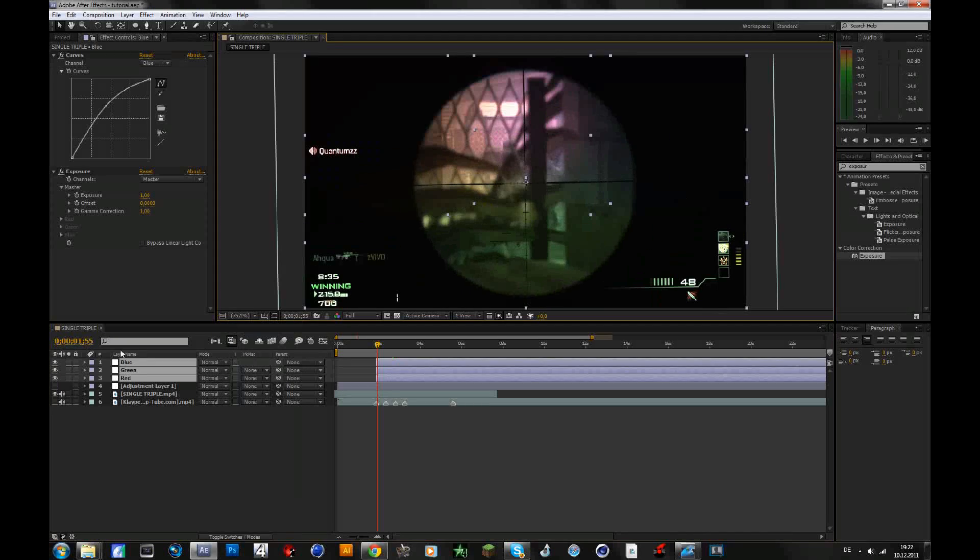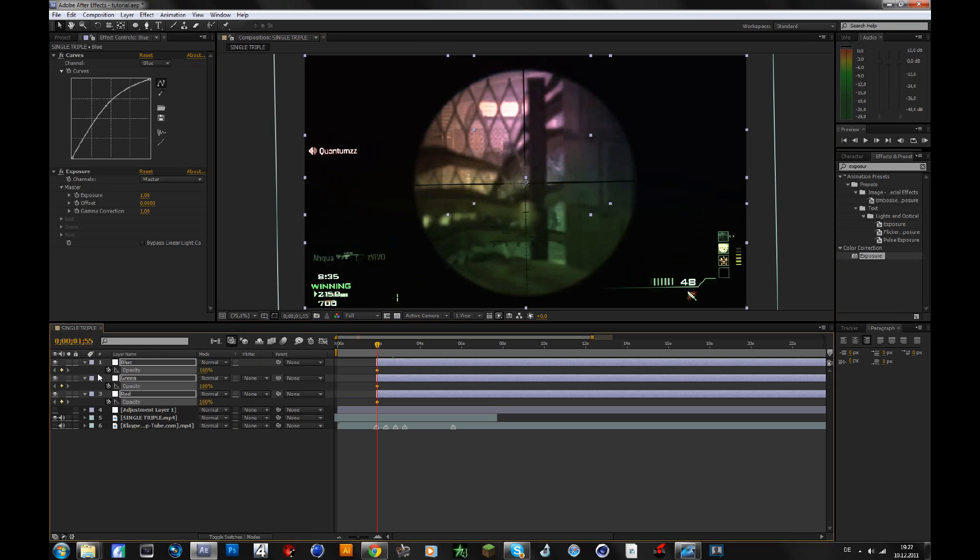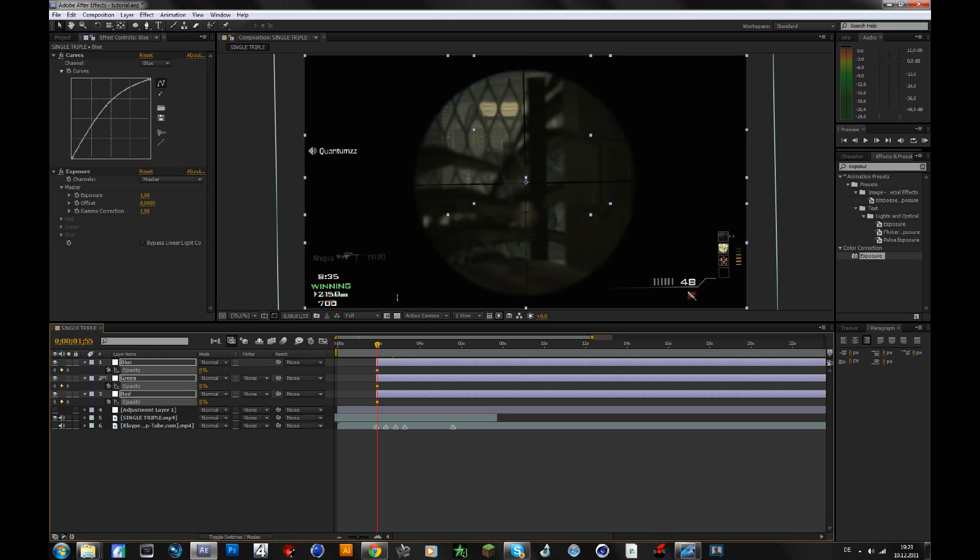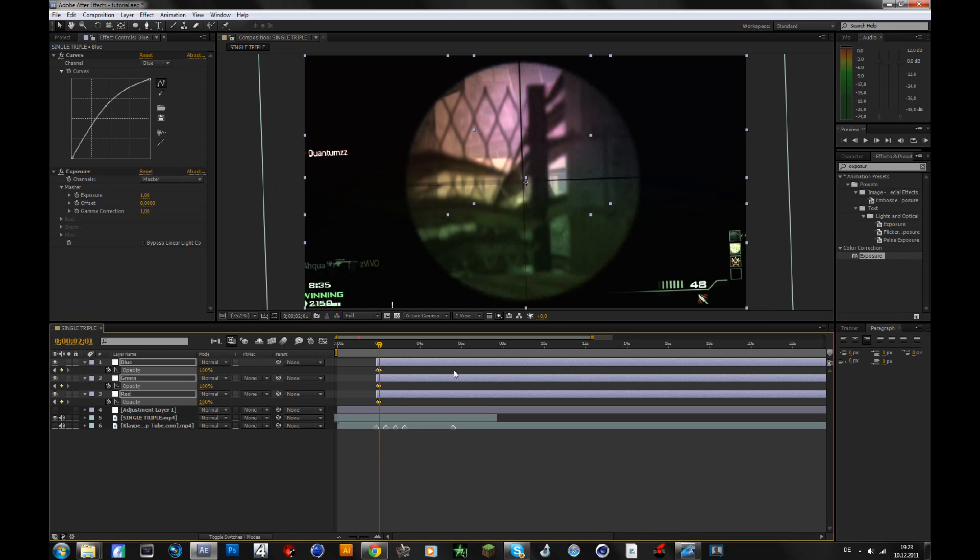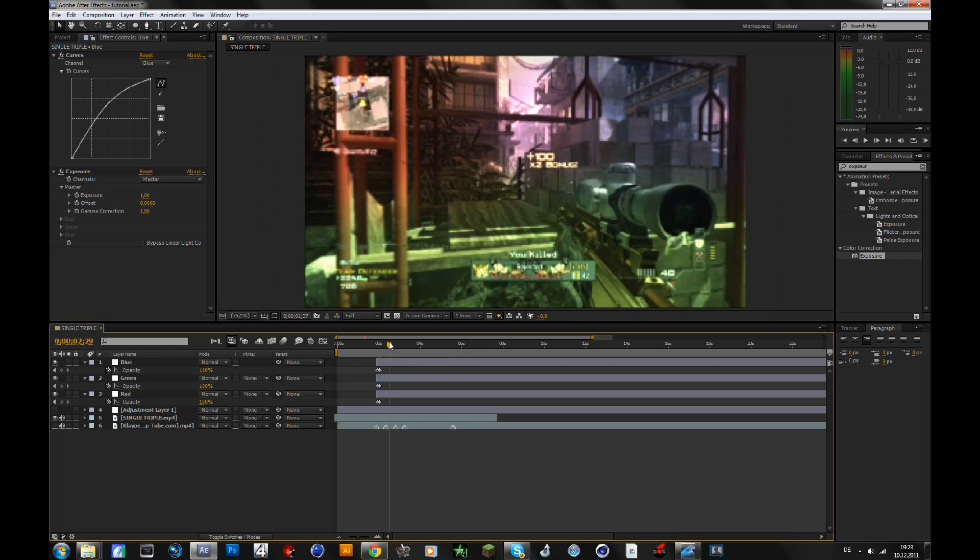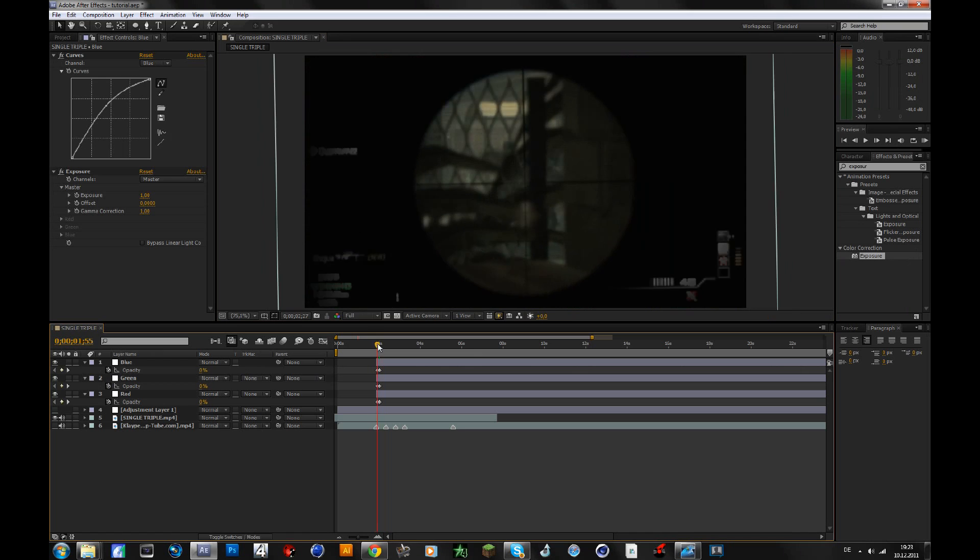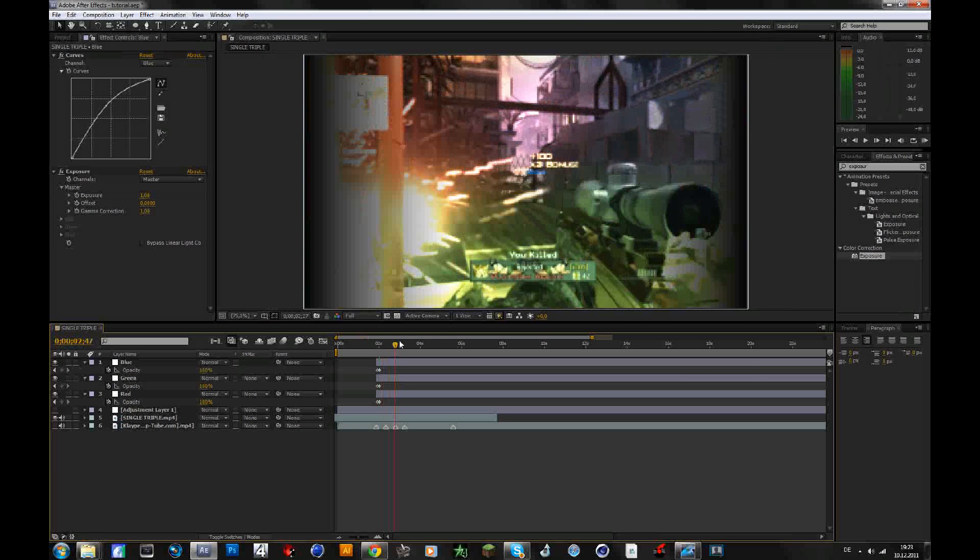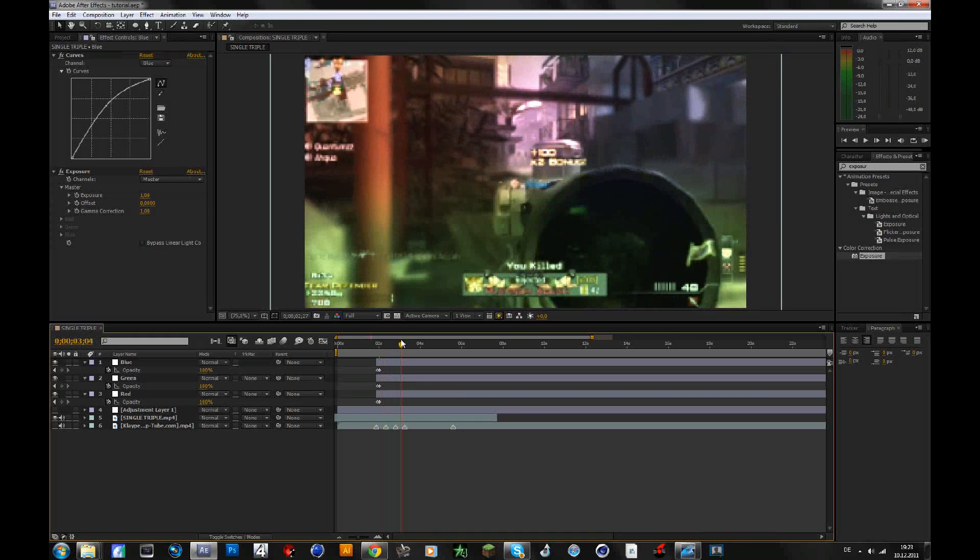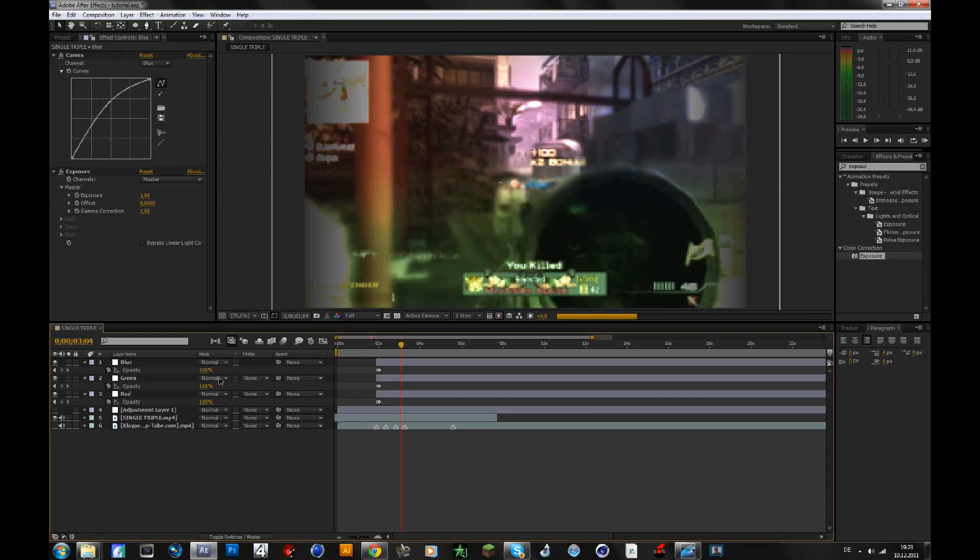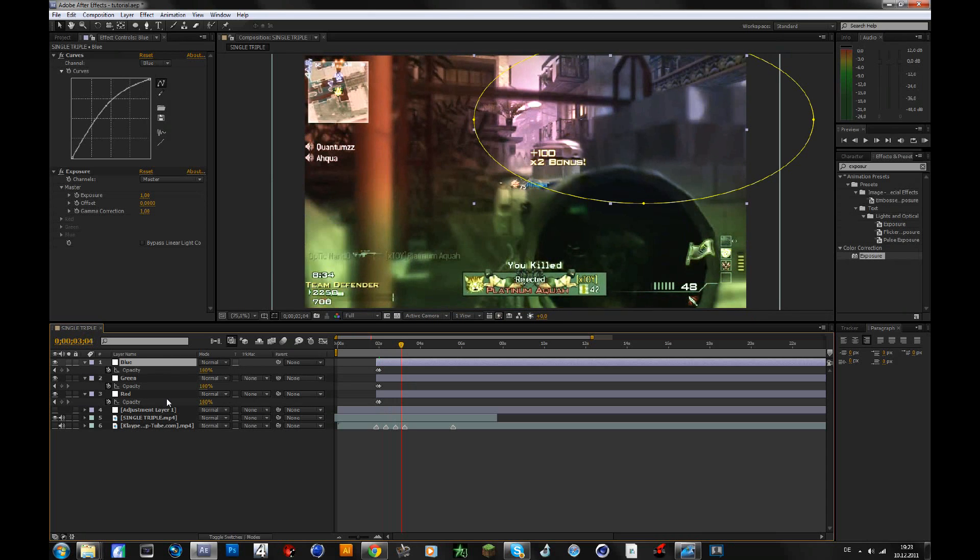Okay, now you press T for opacity while you have selected these three layers. Keyframe, press on the stopwatch to keyframe them, drag it down to zero, and then go forward like five frames and bring it up to 100. Now you have the flash coming in. Then you want to make it fade out a few seconds after, like there, so select them again and bring it down to zero.